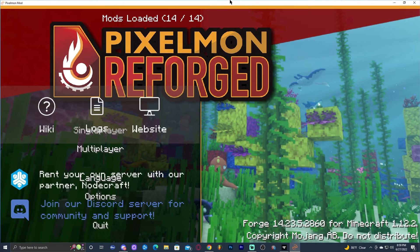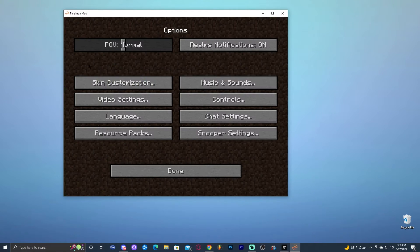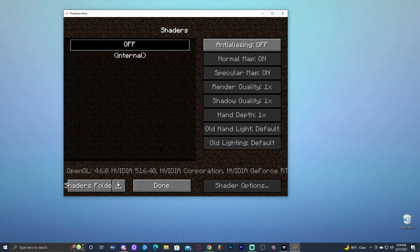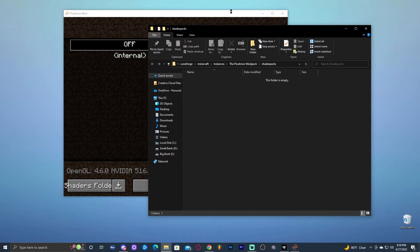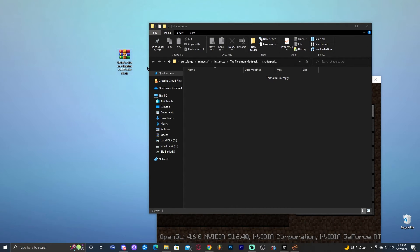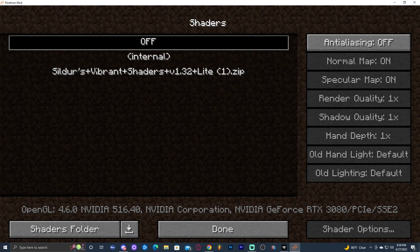Once Pixelmon has opened, I'm going to make the window a bit smaller because it gets glitchy. Go ahead and click on Options — let me also lower the music, it's a bit loud. Click on Video Settings, and now, as you can see, we have a Shaders option right here. Go ahead and click on Shaders, then click on 'Shaders Folder'. That's going to open the shaders folder. Drop the zip file we downloaded earlier right into this folder. Now close that folder and you'll see the shaders option has appeared in-game.